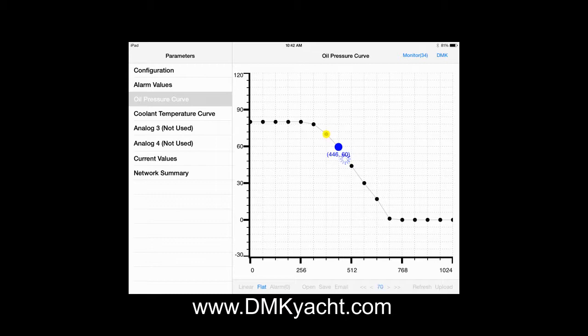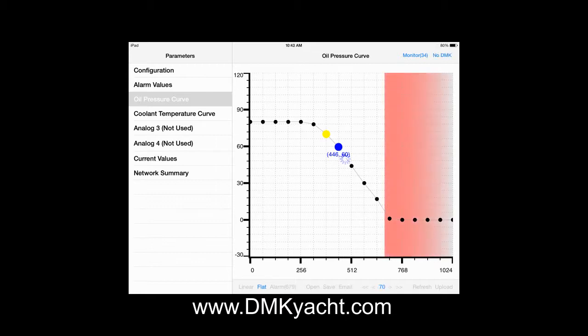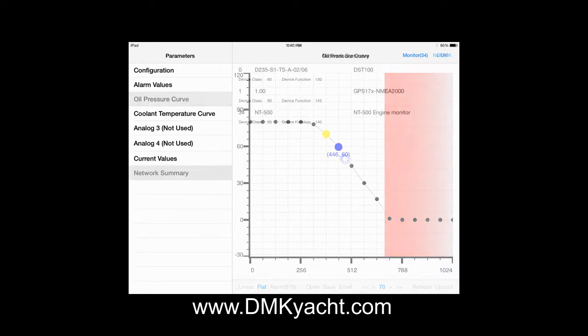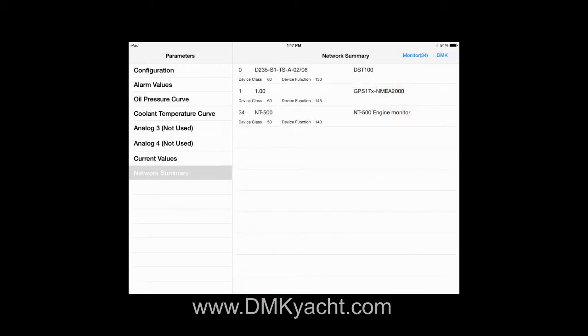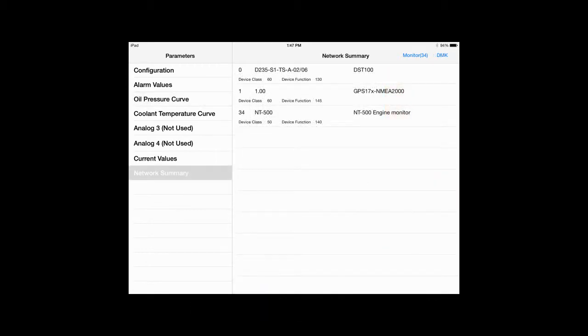It is available for the iPad and works by sending the curves through a DMK Wi-Fi gateway. The app comes preloaded with curves to match American and European senders, but also allows a user to create or edit his own calibration curves.